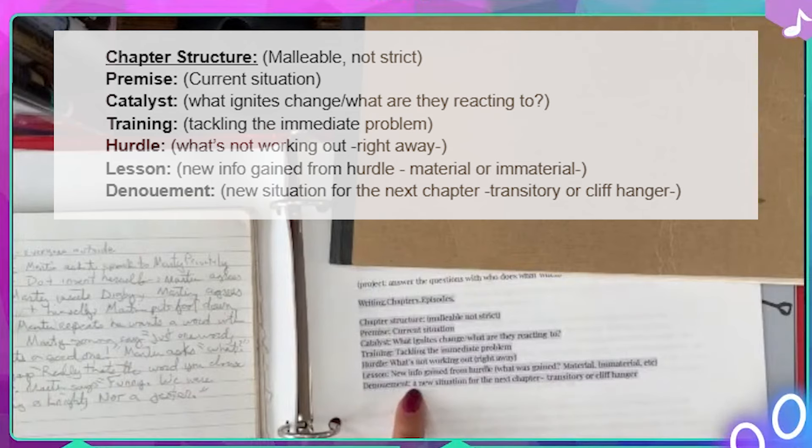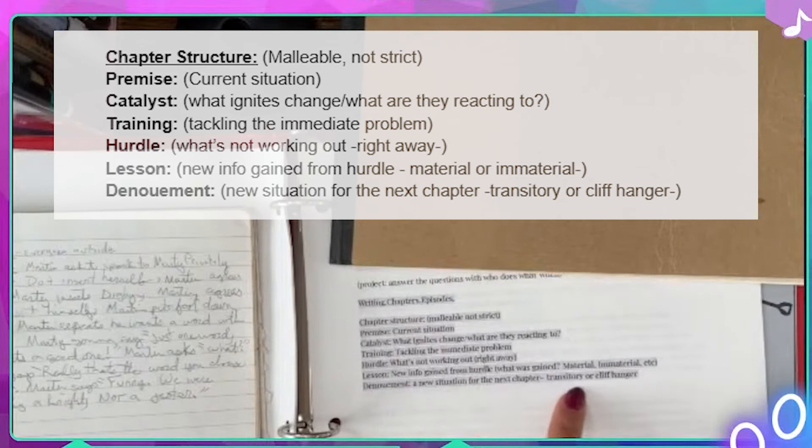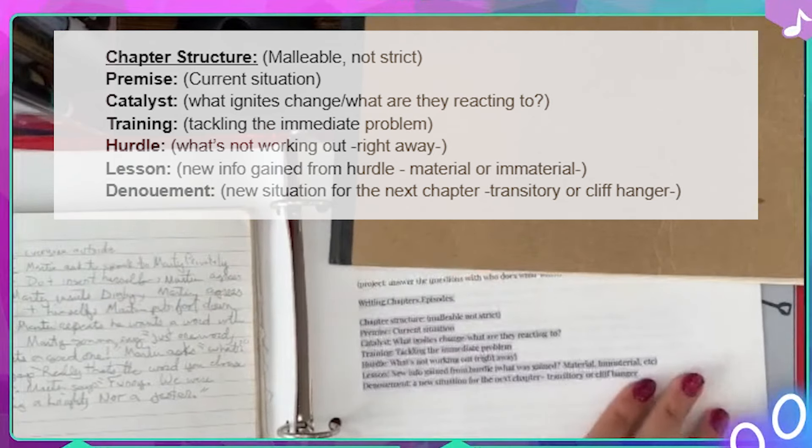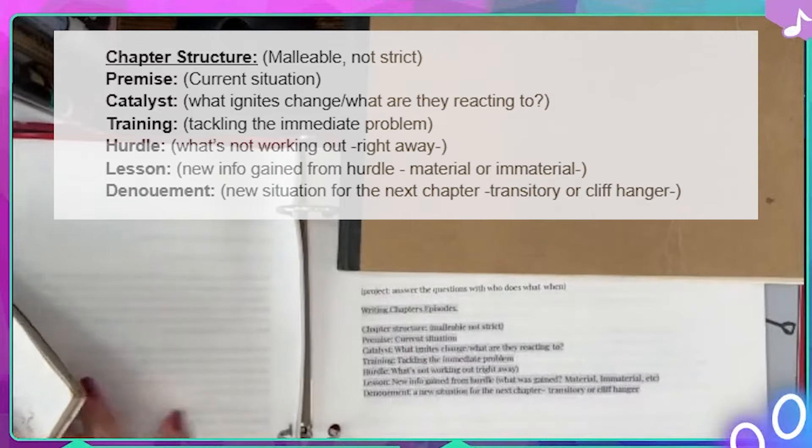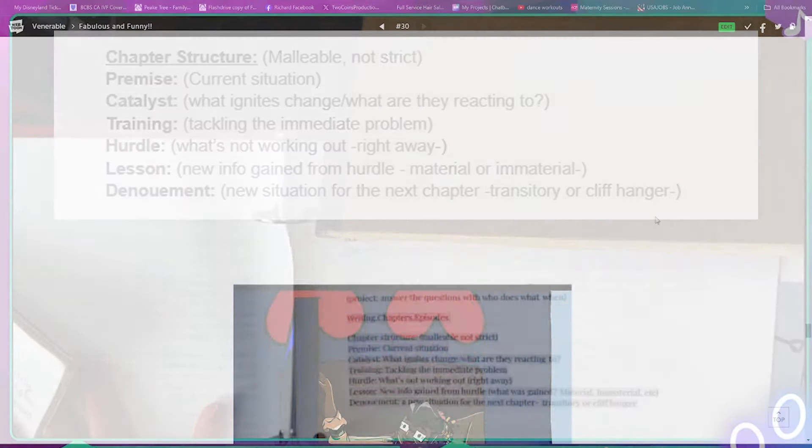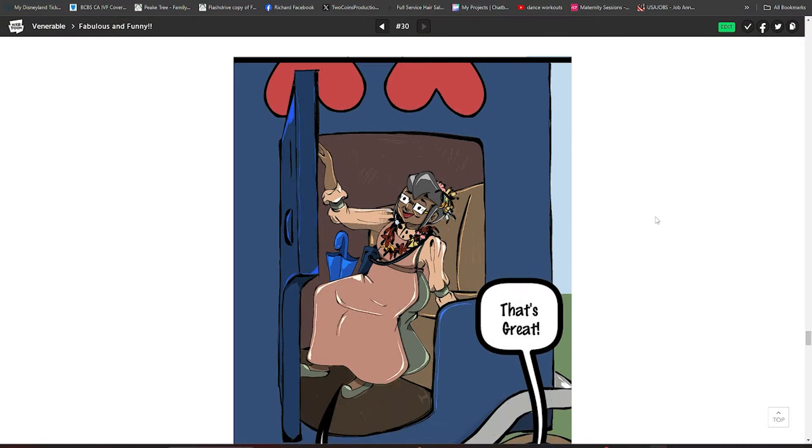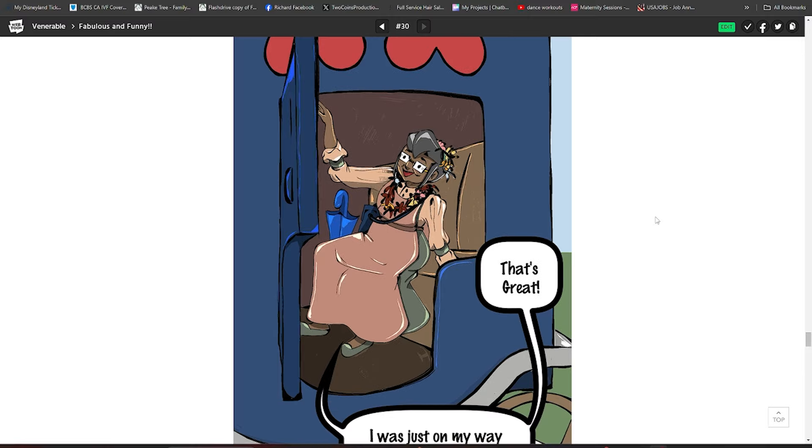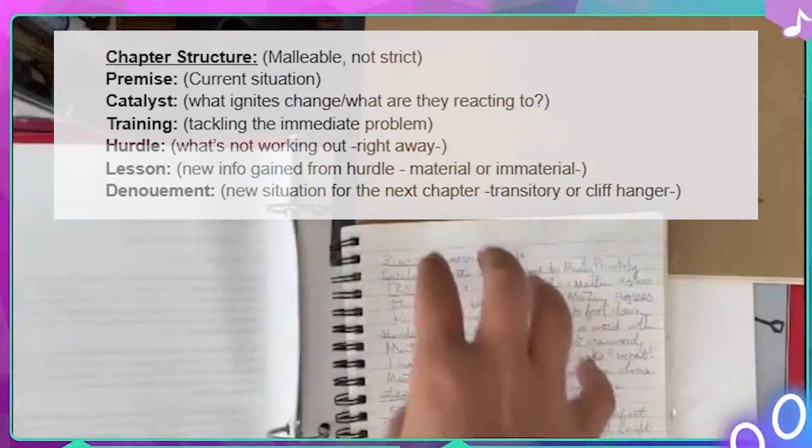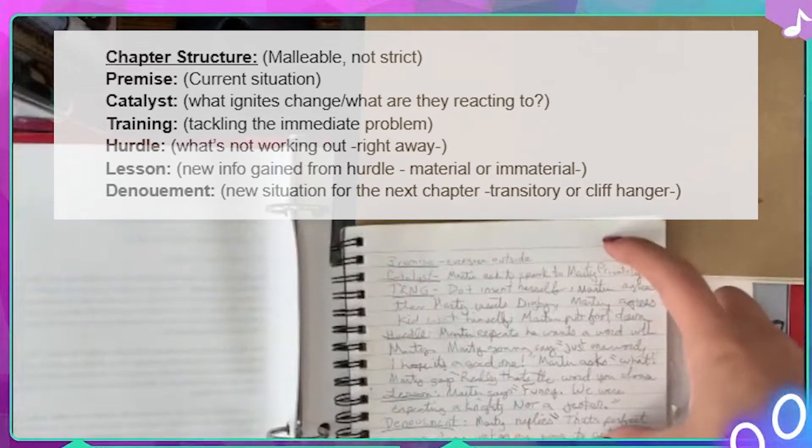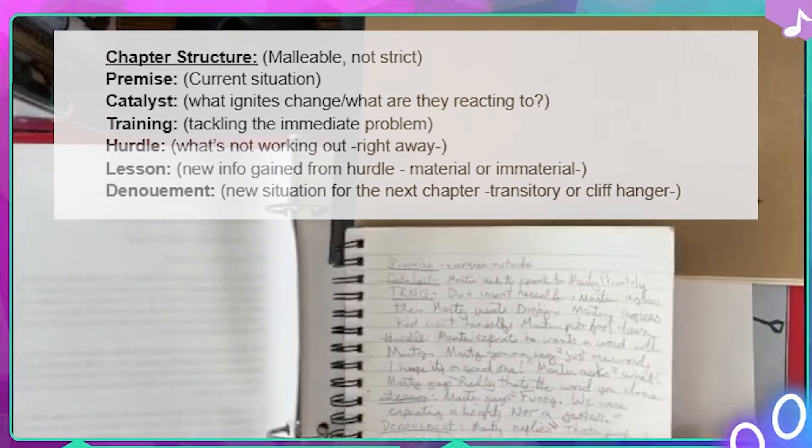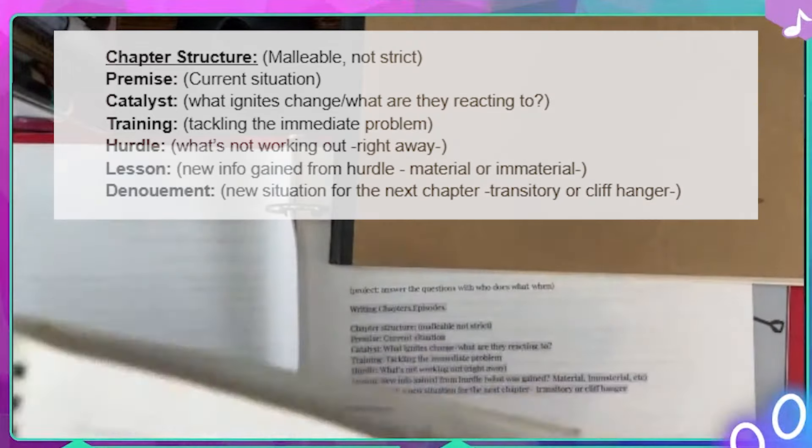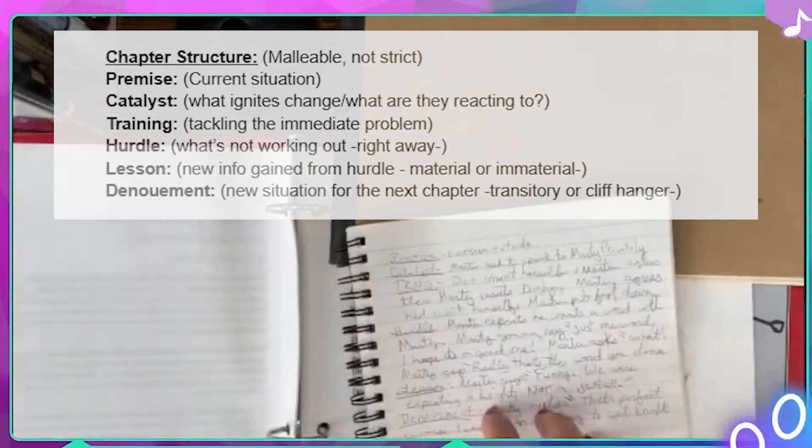And then the denouement, the new situation for the next chapter, this can be transitory or it can be a cliffhanger. And this is where Marty could say, that's perfect. Because I was just on my way to get knighted. All right, that is it. That is the whole outline. And look, it took up half of a page. And this is a tiny book. This is probably another six by nine. But yeah, that is our outline.